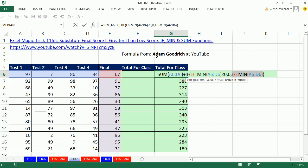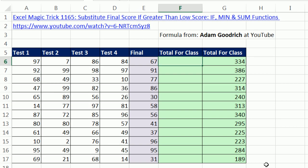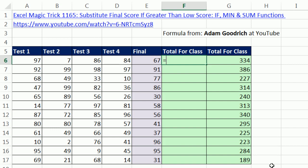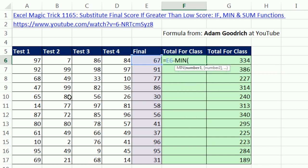And Adam Goodrich at YouTube, our awesome online Excel team, came up with a great solution. Let's just do the final minus the min, because that's the difference.